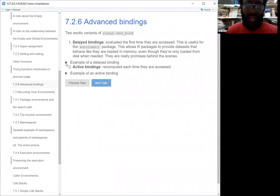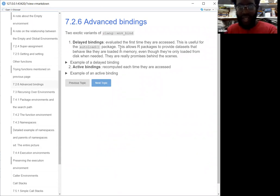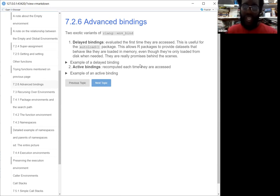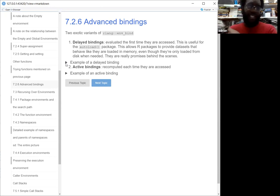One thing to know about `env_bind` is that it uses delayed bindings — so it's evaluated the first time it's accessed. This is helpful for the autoload package, which allows you to use datasets almost like they're already loaded in your computer even though they actually weren't. They're actually like a promise in disguise. A promise is just something that's delayed — we talked about it last week.